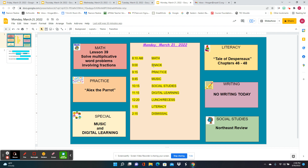We're starting a new passage called Alex the Parrot, and you're going to love this because Alex learns an awful lot — it reminds me of Coco the gorilla and how he learned sign language.